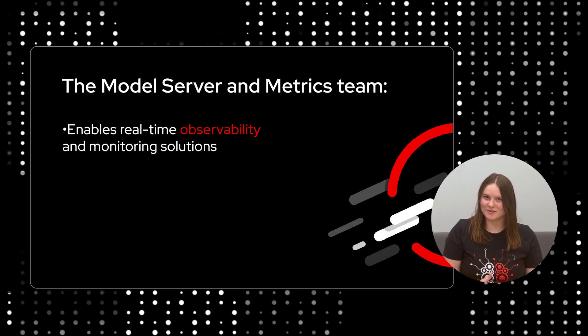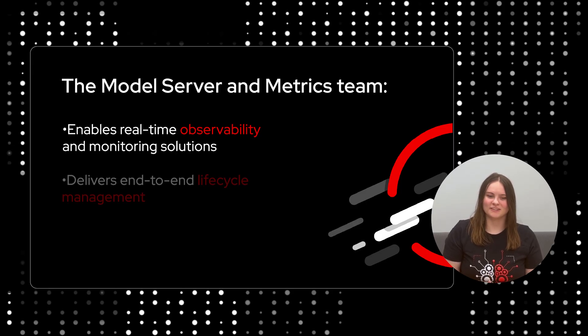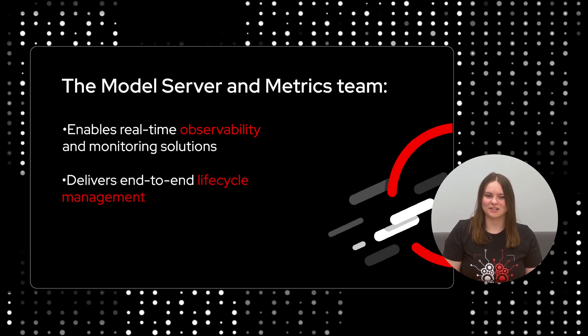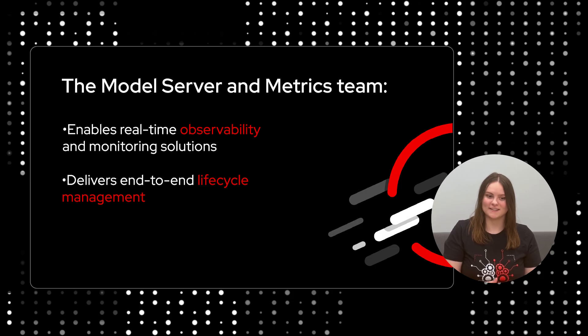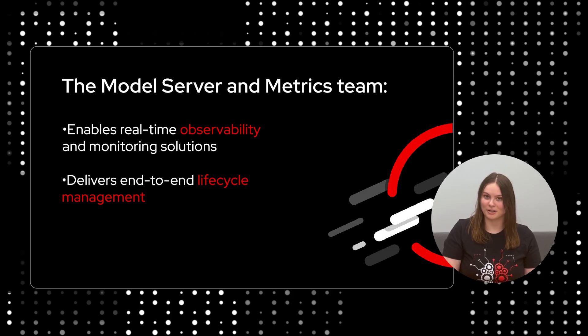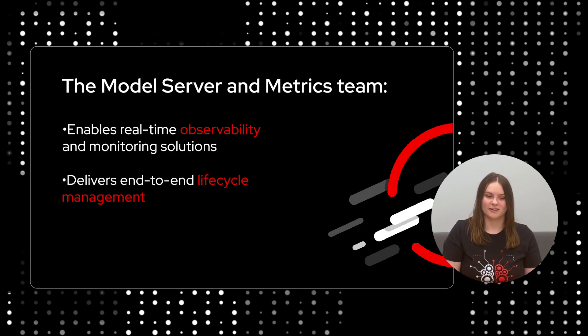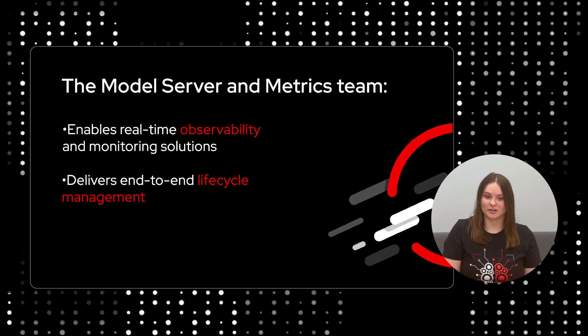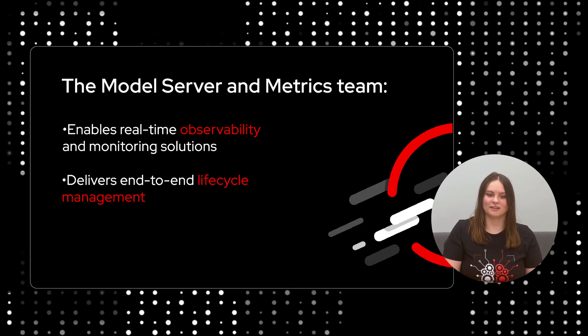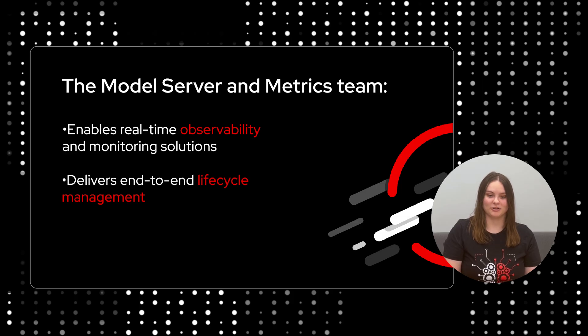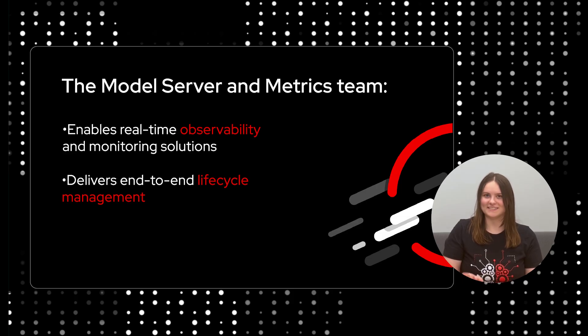Our team's mission is simple: to deliver end-to-end ML lifecycle management that empowers data scientists and MLOps engineers to seamlessly deploy, scale, and monitor machine learning models on OpenShift AI. Today, we'll demonstrate some key capabilities powered by our team, showcasing how we empower you to deliver AI faster and more reliably. Let's get started.